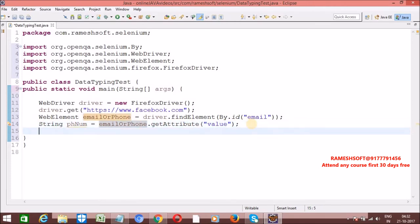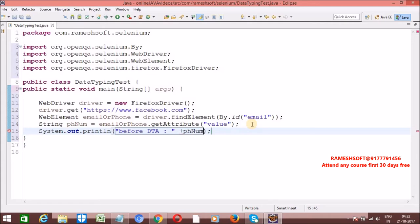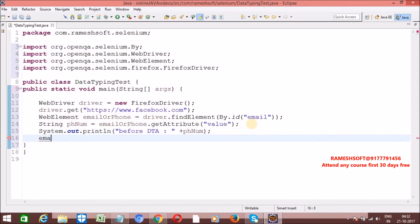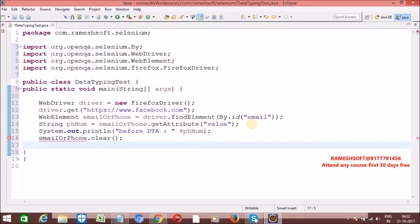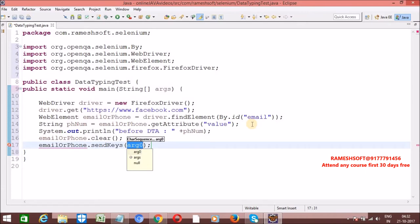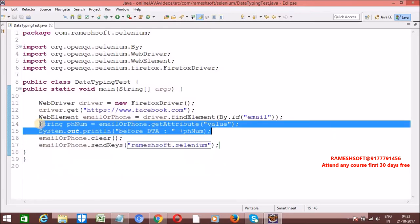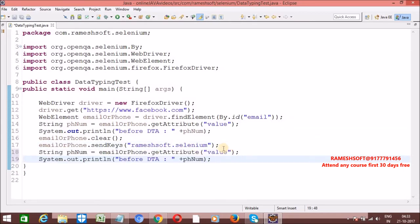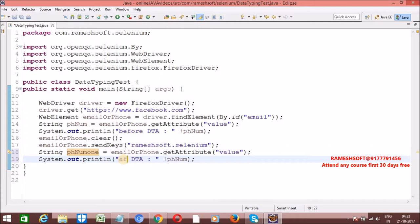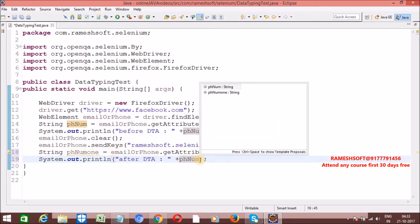Print the phone number before the data typing action. Before performing data typing, the value should be null. Now enter the value: emailOrPhone.clear(), then emailOrPhone.sendKeys("ramesoft.selenium"). Here I am performing the data typing action. After performing the data typing action, I want to capture this value again. After data typing action, the value should be whatever was entered.